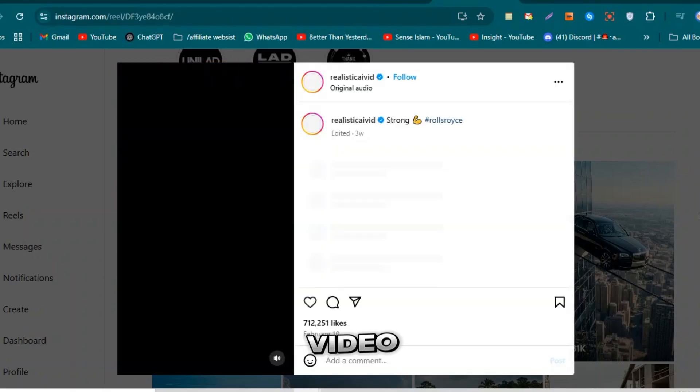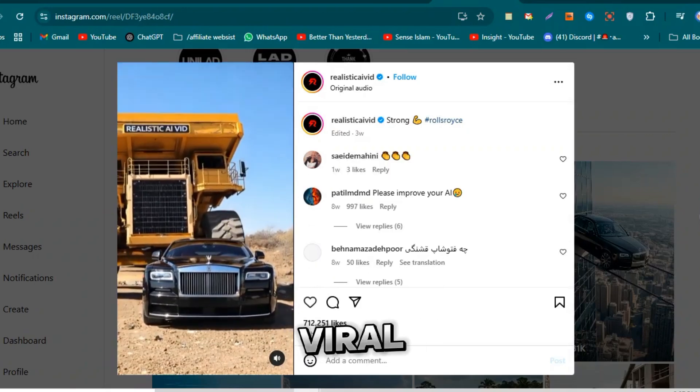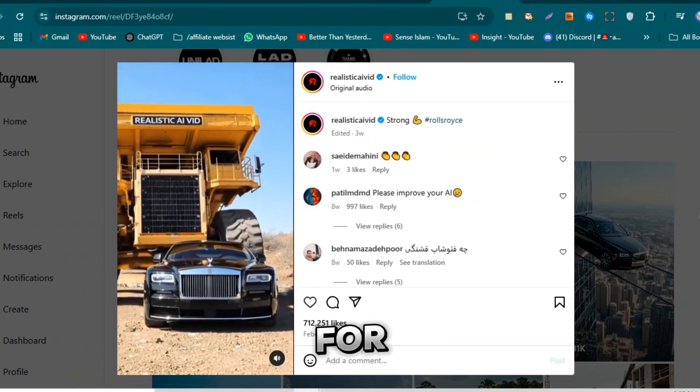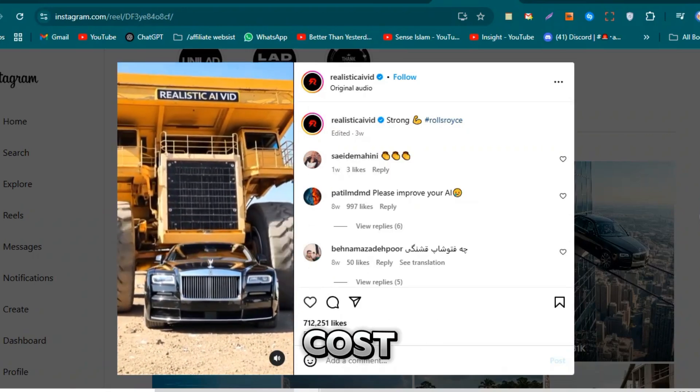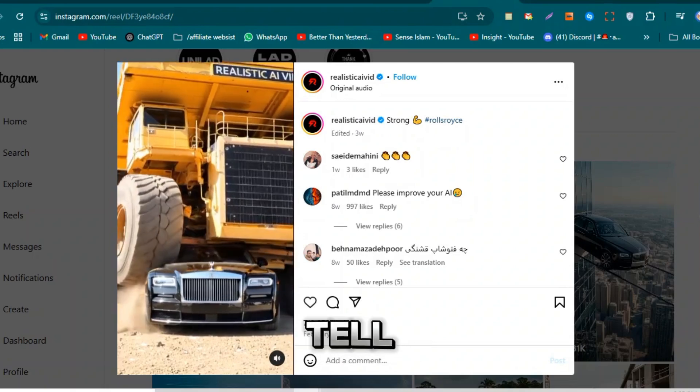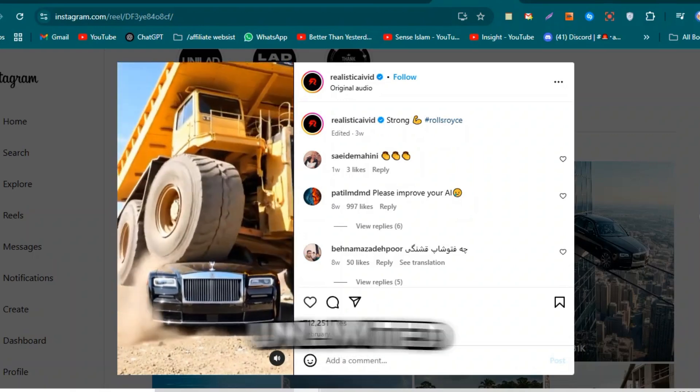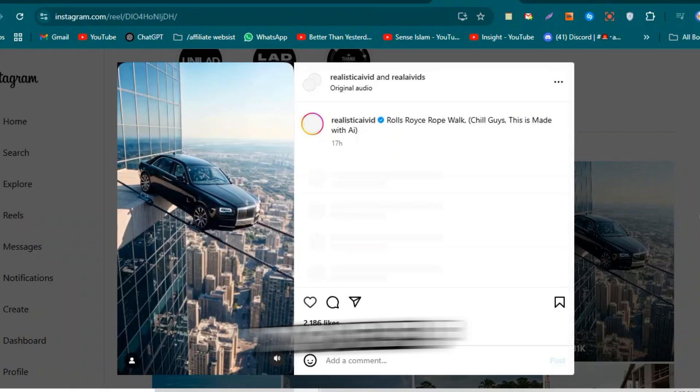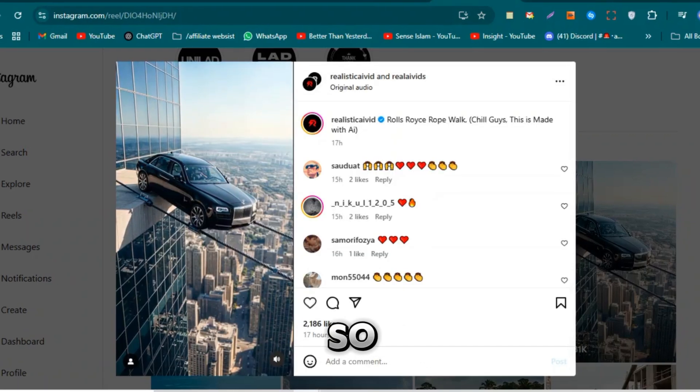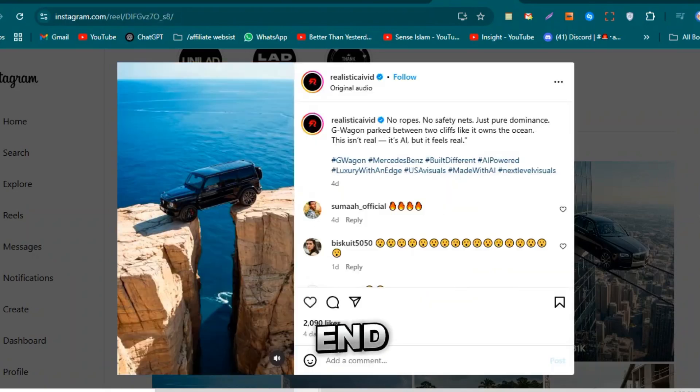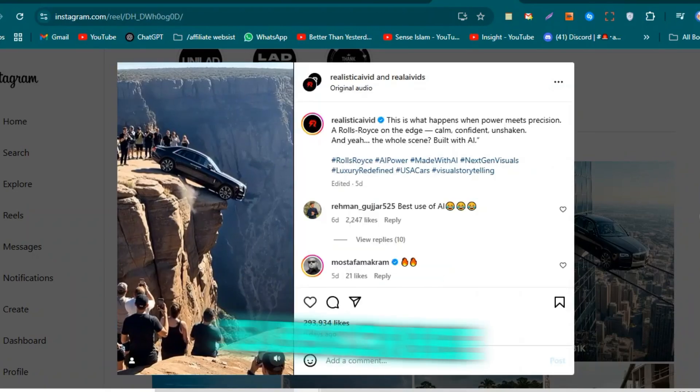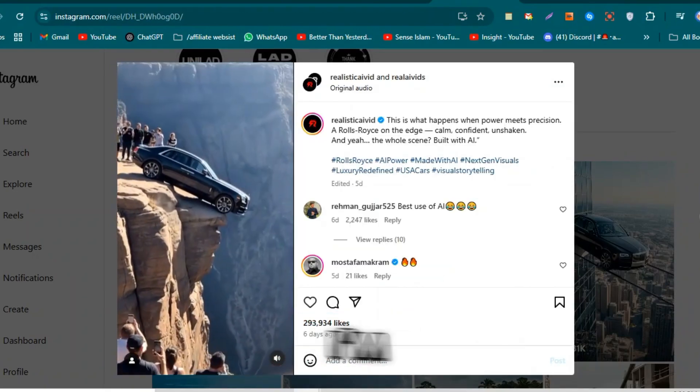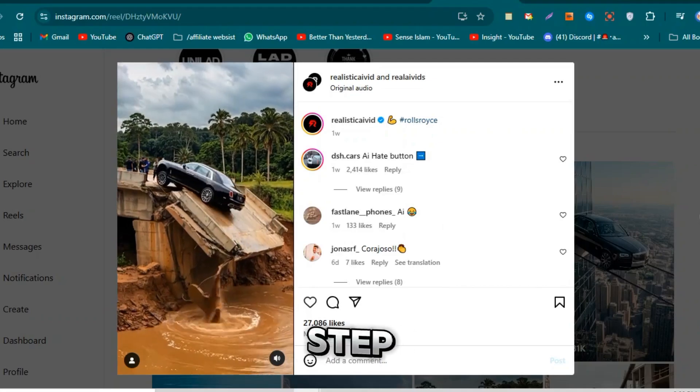Now here's the best part. In today's video, I'll show you how you can create these same viral AI videos for free. Yes, free of cost. And at the end, I'll also tell you how to make unlimited videos like this and go viral yourself. So don't skip. Watch this video till the very end. And if you're new here, hit that subscribe button because I'm going to show you everything step by step.